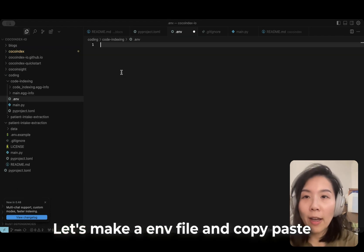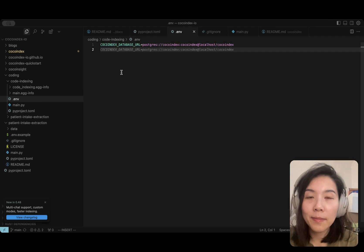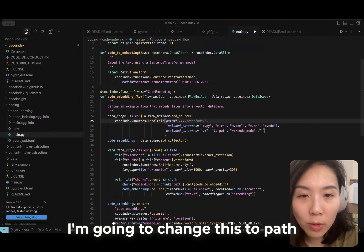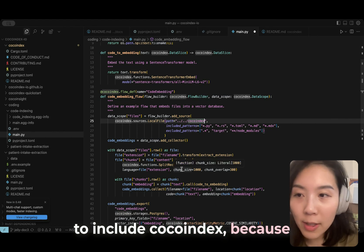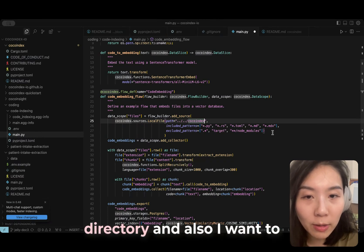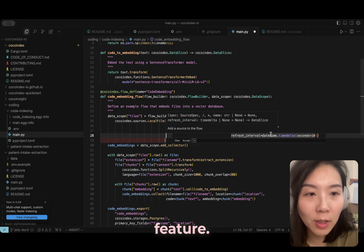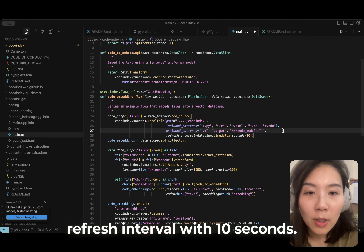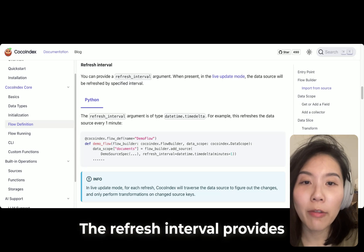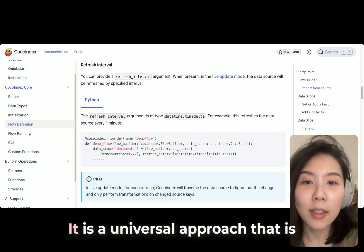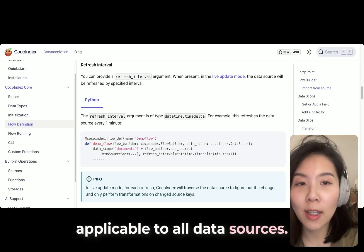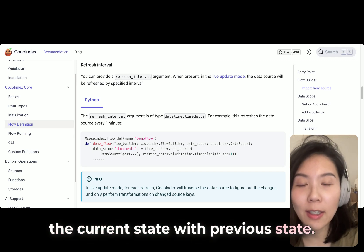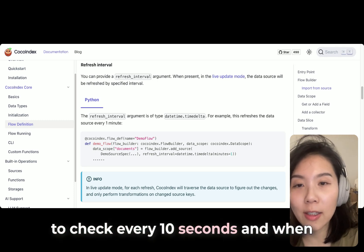Let's make a .env file and copy paste the database URL for Postgres. I'm going to do one small fix. I'm going to change this to path to include CocoIndex because I'm starting a new project in a different directory. Also, I want to test the new incremental update feature, so I'm just going to add this refresh interval with 10 seconds.